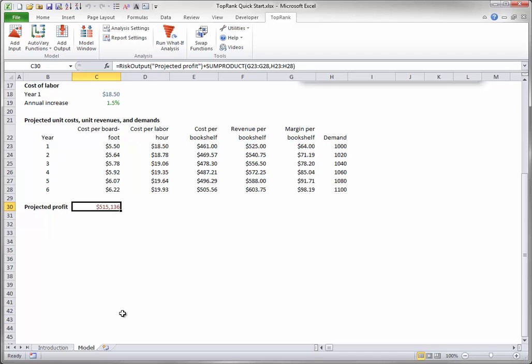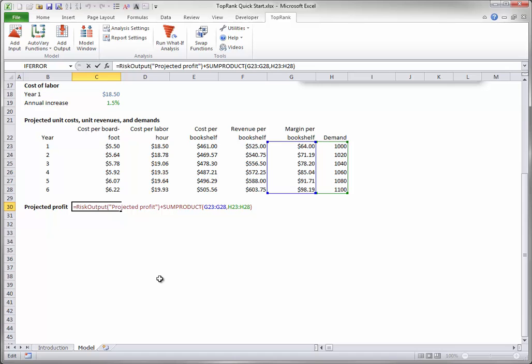Note that the formula in this output cell changes. It now includes the risk output function, and a plus sign, which is top rank's way of indicating that this is a top rank output cell. Actually, this risk output function returns zero, so this addition to the formula doesn't change the cell's value.